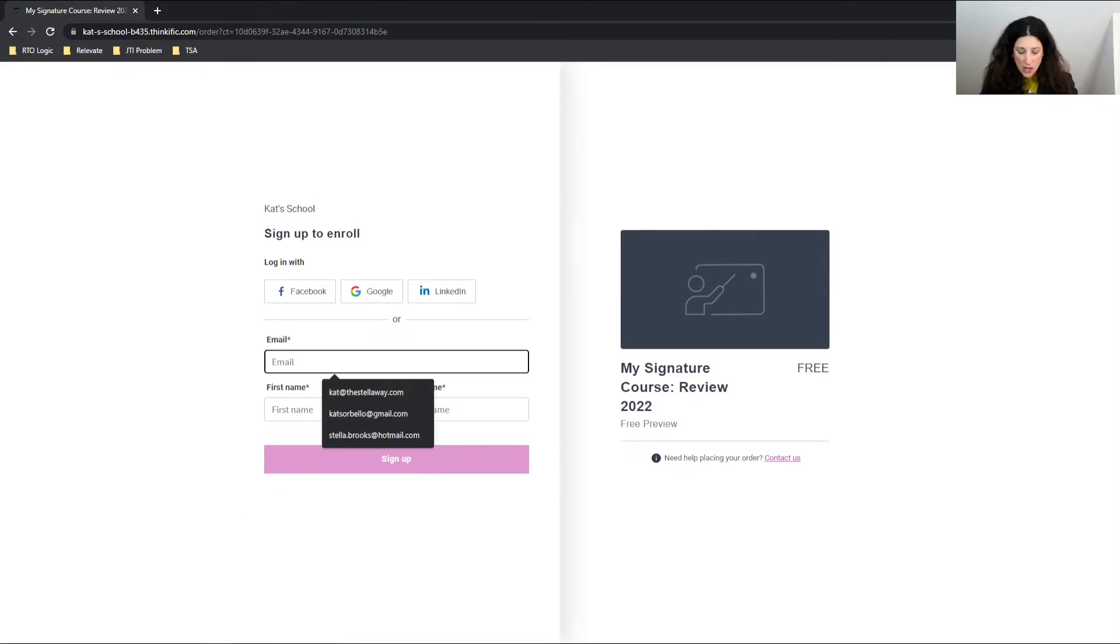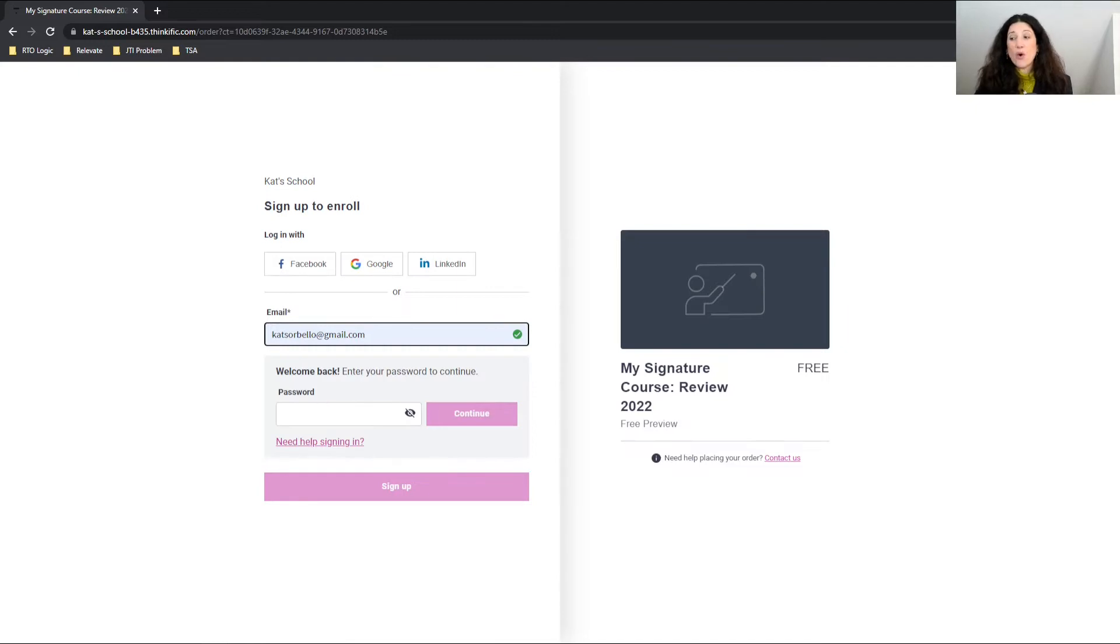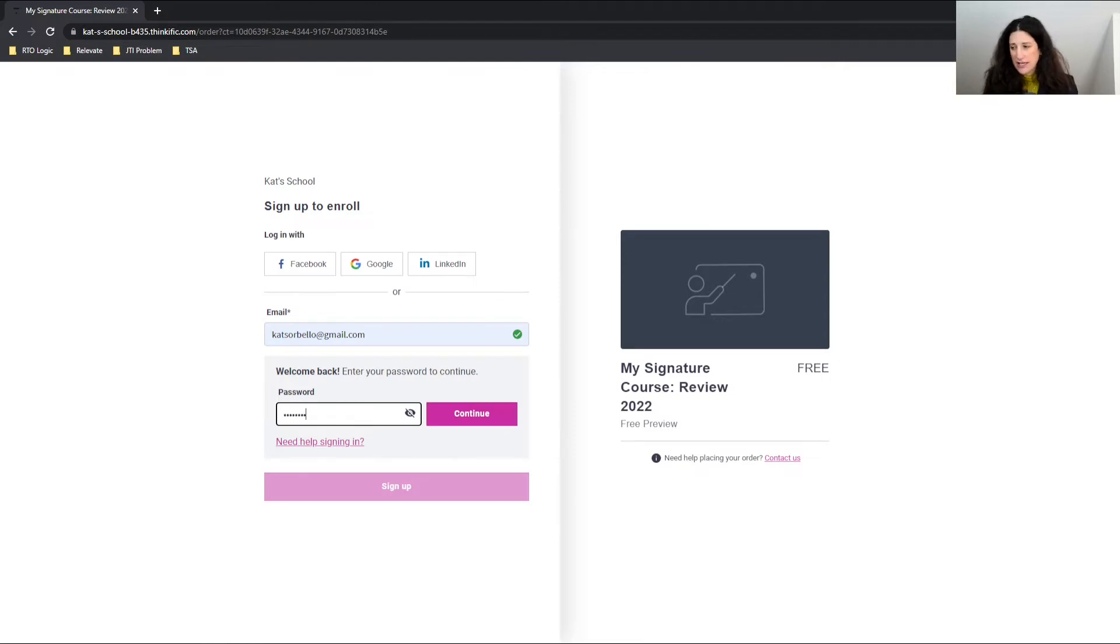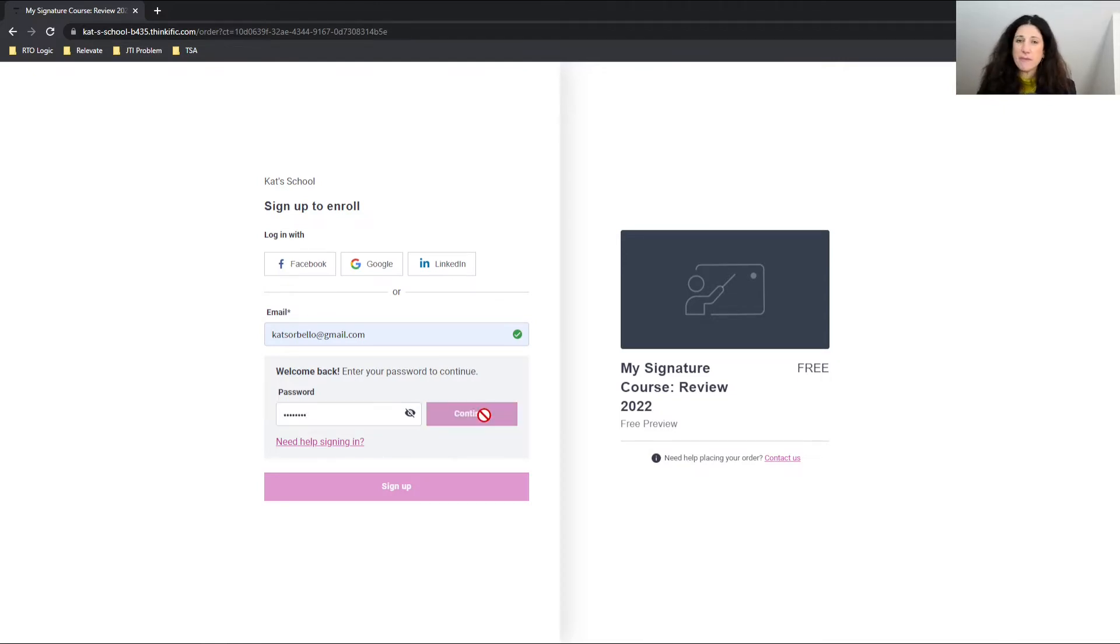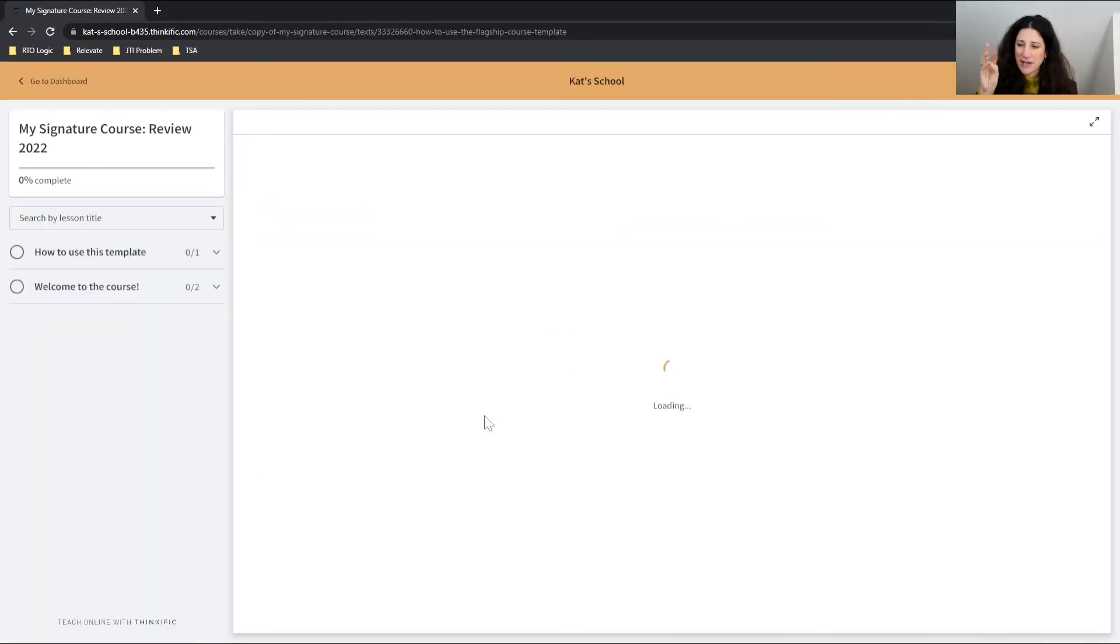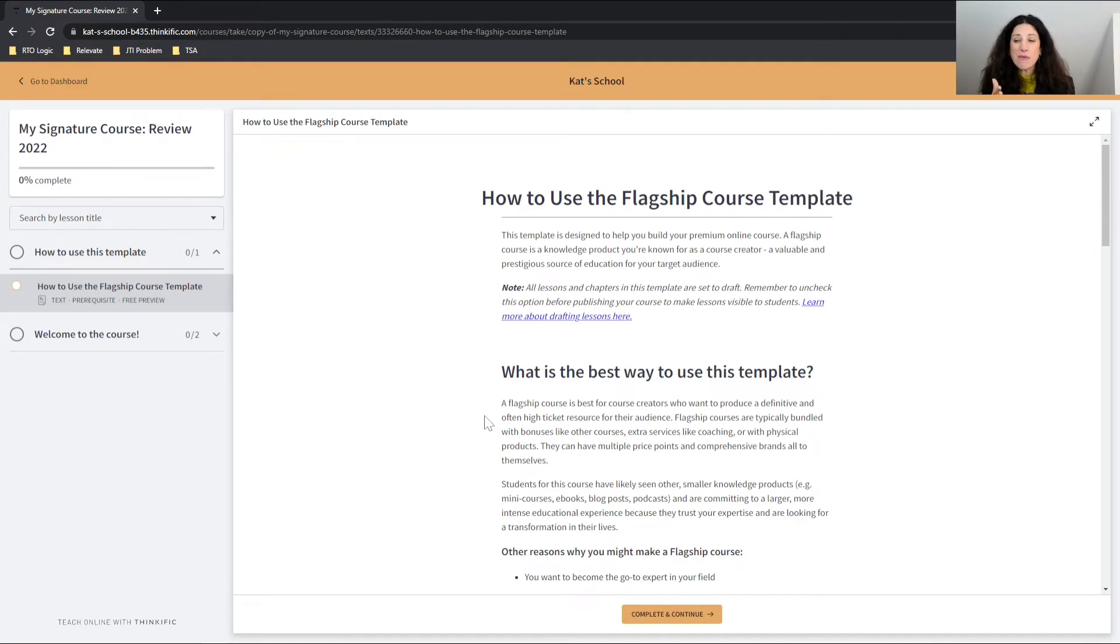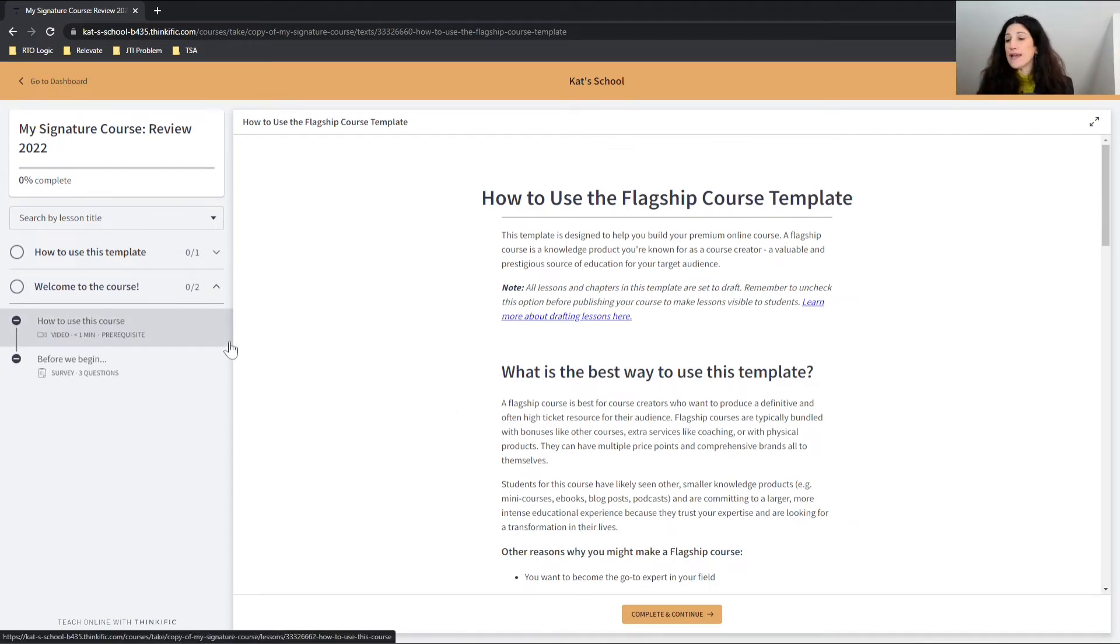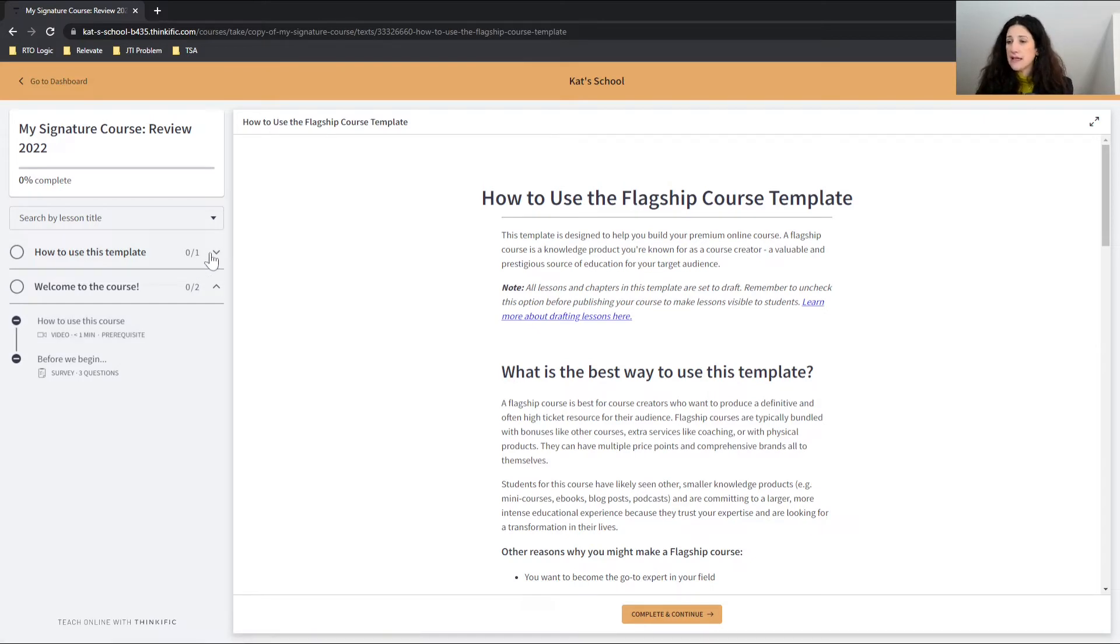As I type in my email address here, you can see that it already recognizes that I'm an existing student on this platform. So I don't have to enter my email in. I just have to sign in. But if I'm not an existing user, I have to then just do my email, my name and sign up.